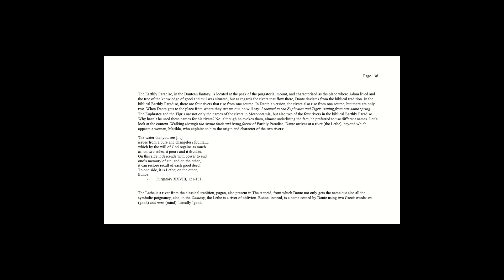Let's look at the context. Walking through the divine, thick and living forest of earthly paradise, Dante arrives at a river, the Lethe, beyond which appears a woman, Matilda, who explains to him the origin and character of the two rivers.